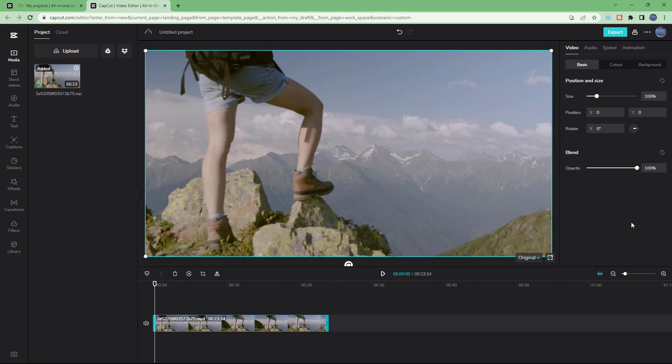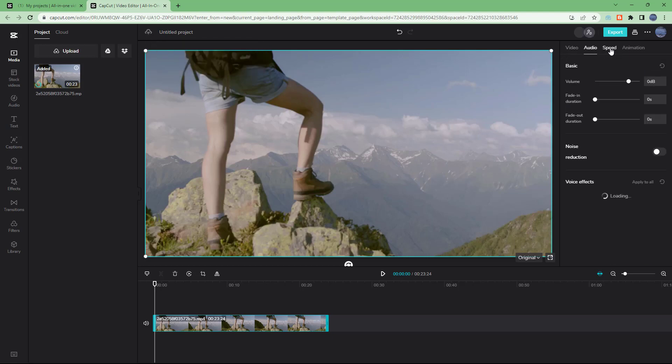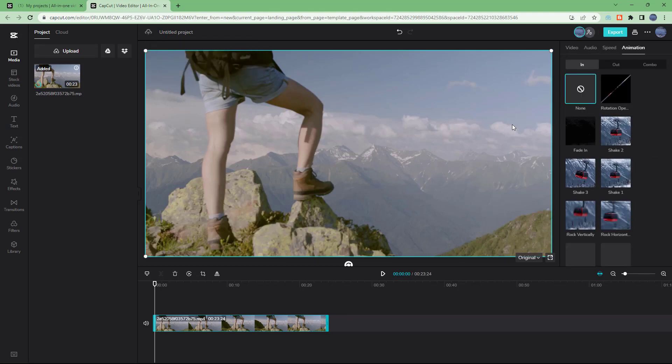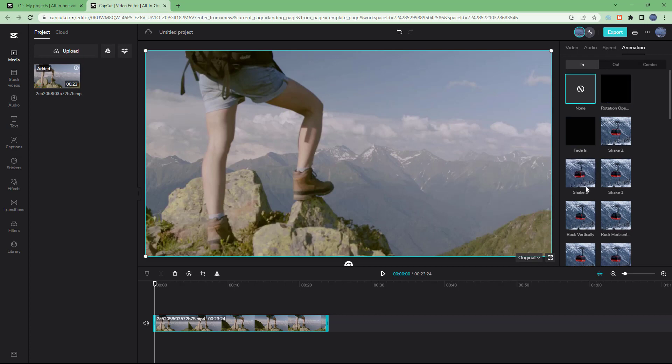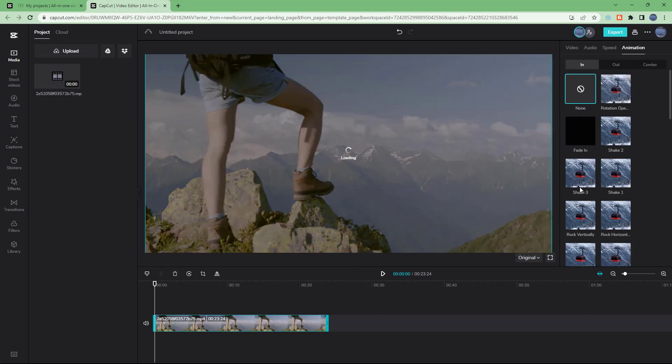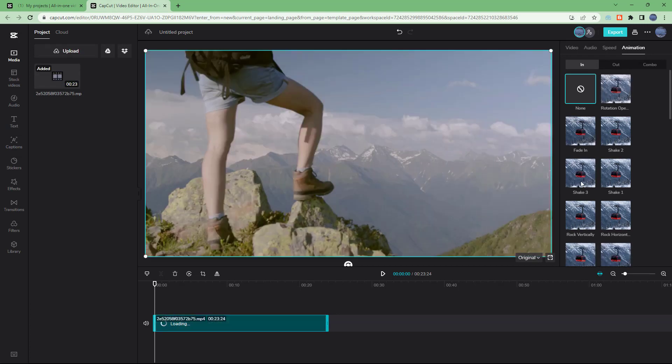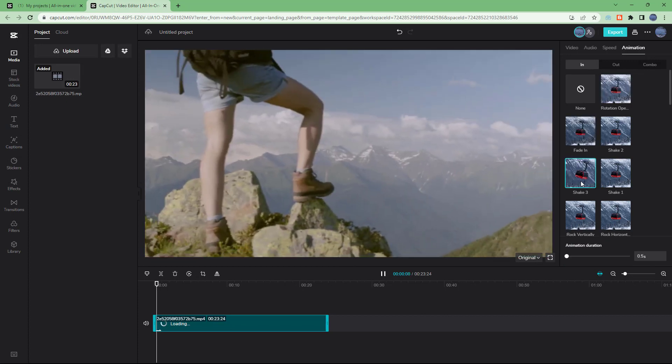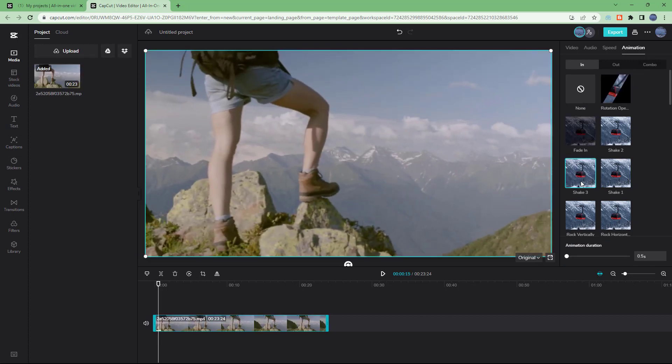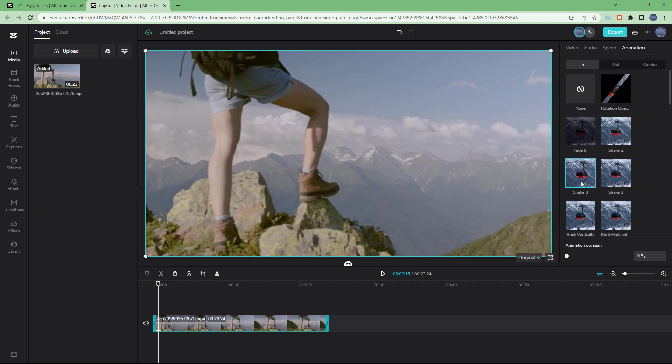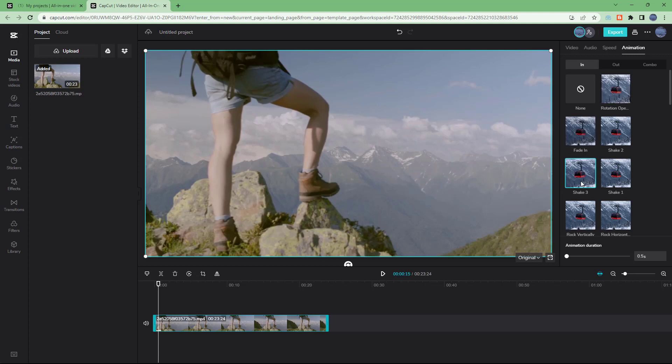Over here on the right hand side you get the video controls like you get the cutout, you get the background, you get the audio, speed, and animation settings for this particular video that you can choose and apply just like this. Let's click right here and it is applied as you can see. And that is how you can utilize CapCut's interface to apply different effects and then edit out videos.